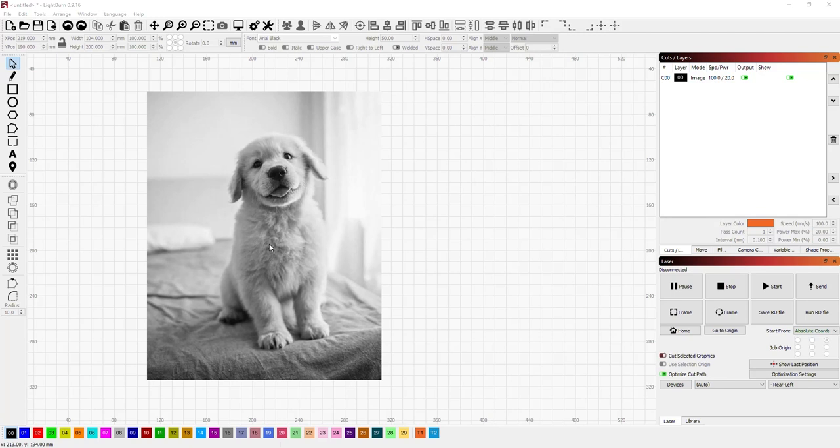Now previously, the way that you would have to handle this is to take the image, load it in some image editing software, crop it, bring it back into Lightburn, then continue on with your workflow. But no more. This is why we have image masking.